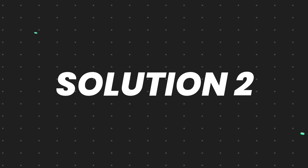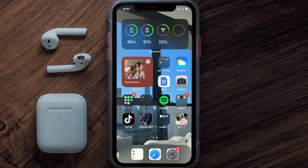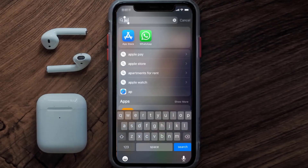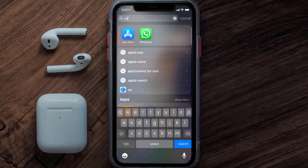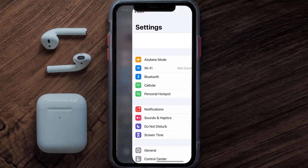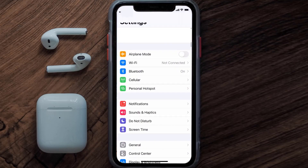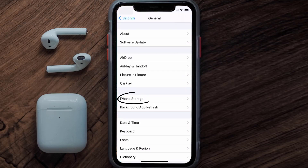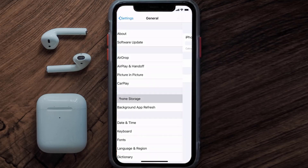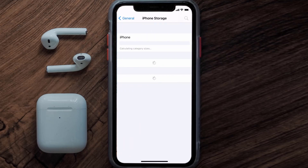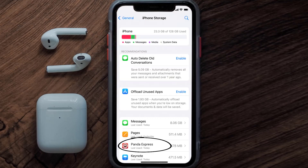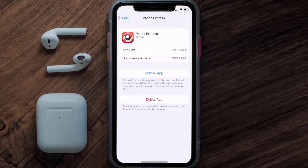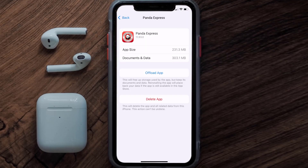But if you still encounter this issue, you need to clear the app cache. Go to your device settings, scroll all the way down to General and tap on it, then tap on iPhone Storage. From here, search for the Panda Express app and tap on it.